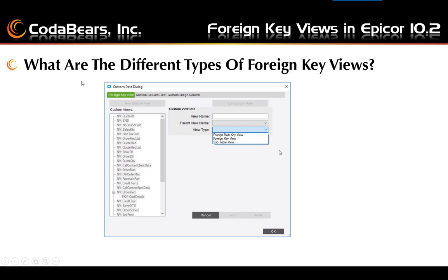Many of your needs can be met using the single key view, linking on one field between the two tables. Sometimes you need a subtable view, which is created after a single key view and joins on multiple fields between the parent table and the child table. If you want to join your data for a foreign key view to a user defined table, you will use a multi-key view, which joins on multiple fields that can be from multiple views in your database form.